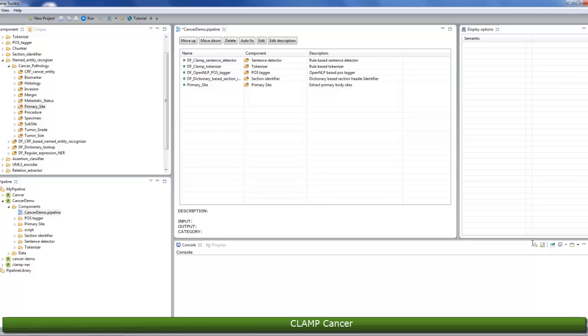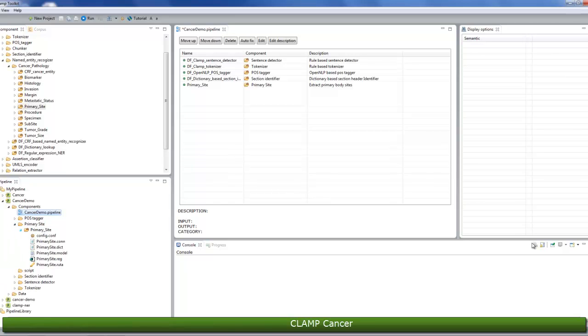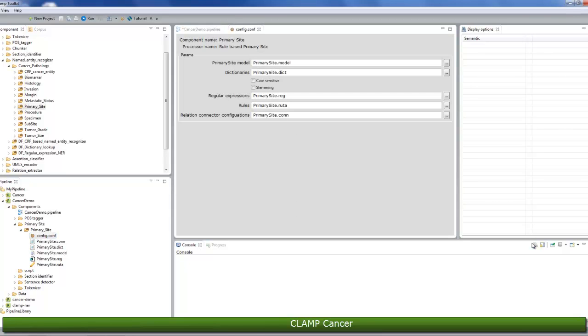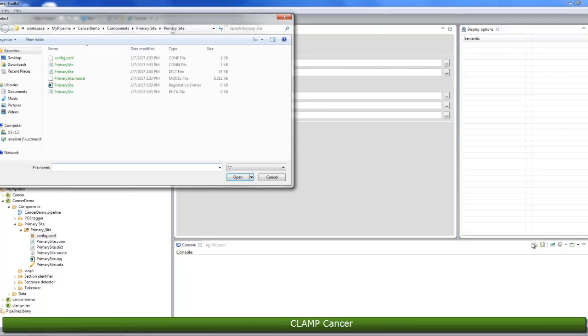First, you can either accept the default parameters for the components, or you can modify the parameters based on your needs. To do this, simply double-click the config.conf file to open it in the middle window and modify the parameters that you're interested in. For example, you can replace the default dictionary file with your own dictionary file by clicking on the three dots button and selecting your own file.